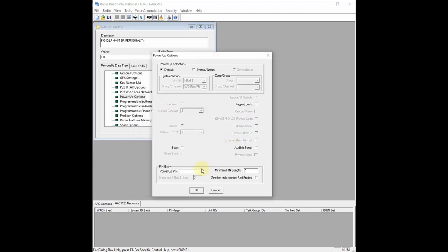Under Power-up Options, if you would like to protect your radio, you can select a power-up PIN, which will require a PIN number before you can access the radio. My power-up selections are set to default — no specific system or group. In default position, if I go to channel 8 and system 2, when I turn my radio off and back on, it will return to that same system and channel. Or you can configure it to default to a specific system and channel at startup.